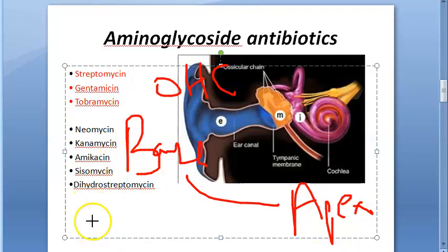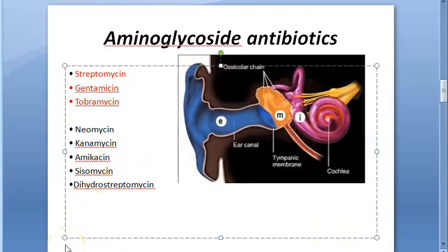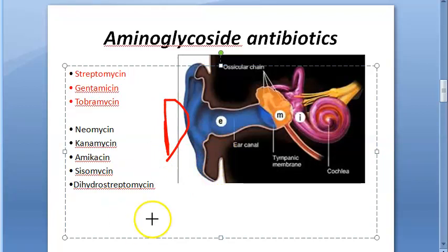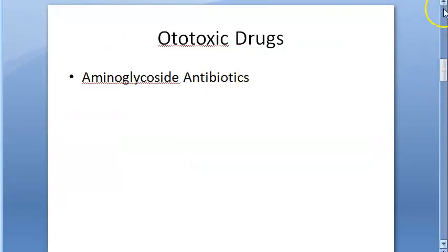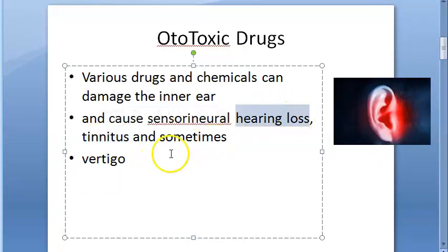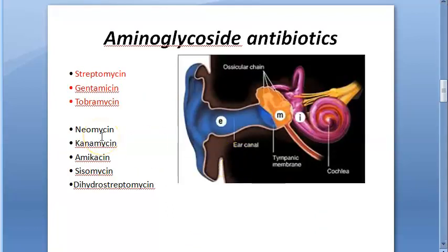People at risk include those with impaired renal function, elderly people above age 65, those receiving other ototoxic drugs like diuretics, people receiving high doses, those with high serum drug levels, and those with genetic susceptibility to aminoglycosides — in whom cochlear cells can die. Symptoms include tinnitus, hearing loss, and giddiness, which can occur during or after treatment.